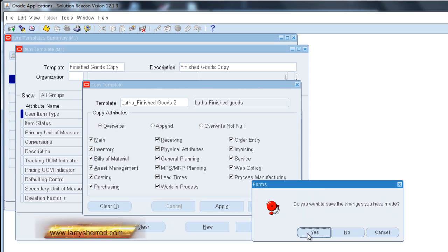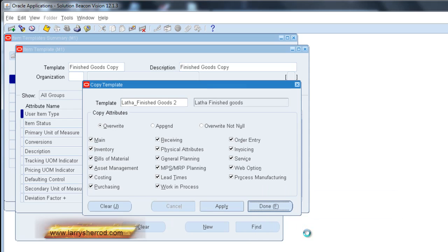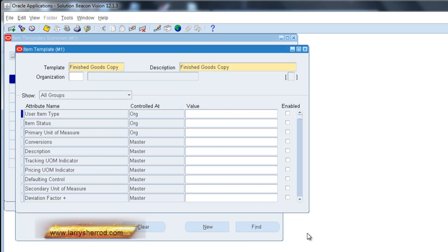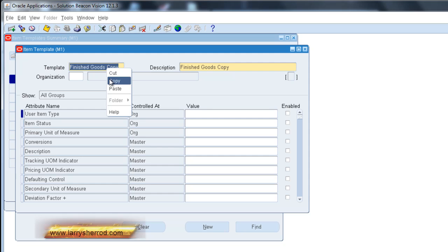And then I save my changes. And now I have a template.